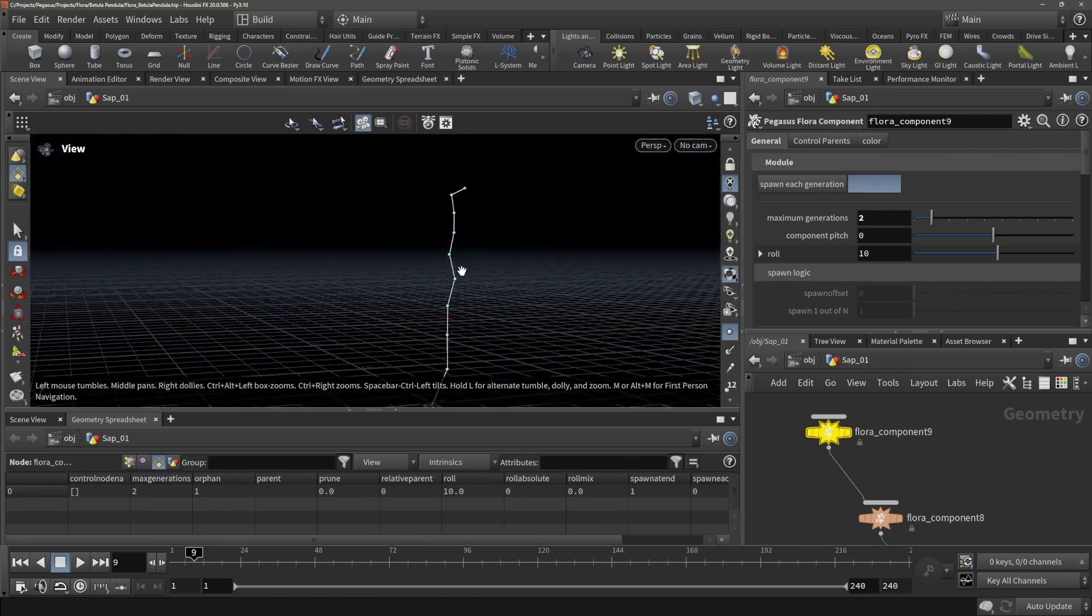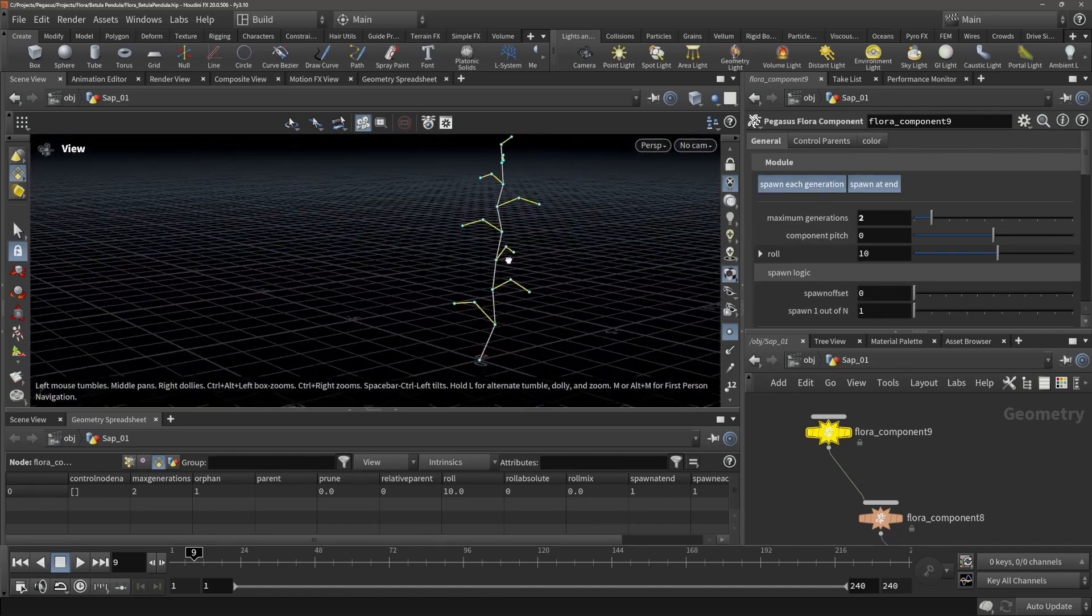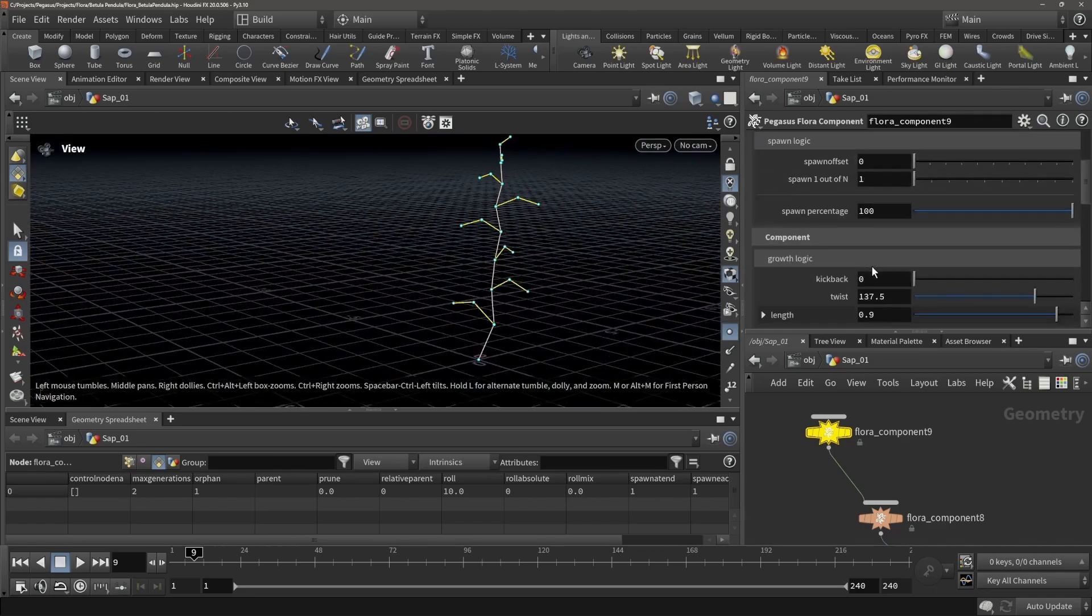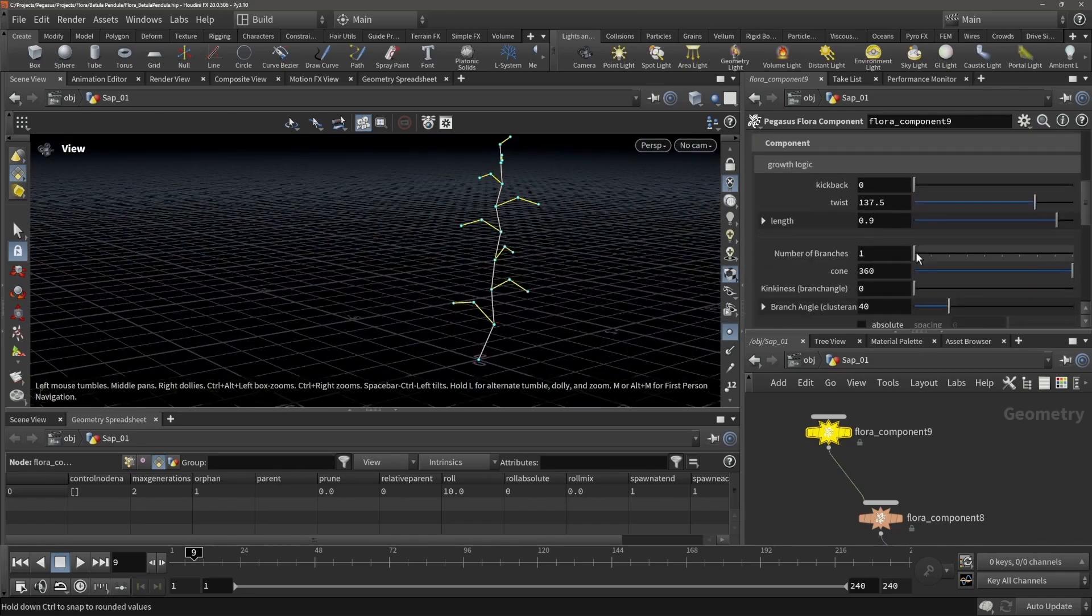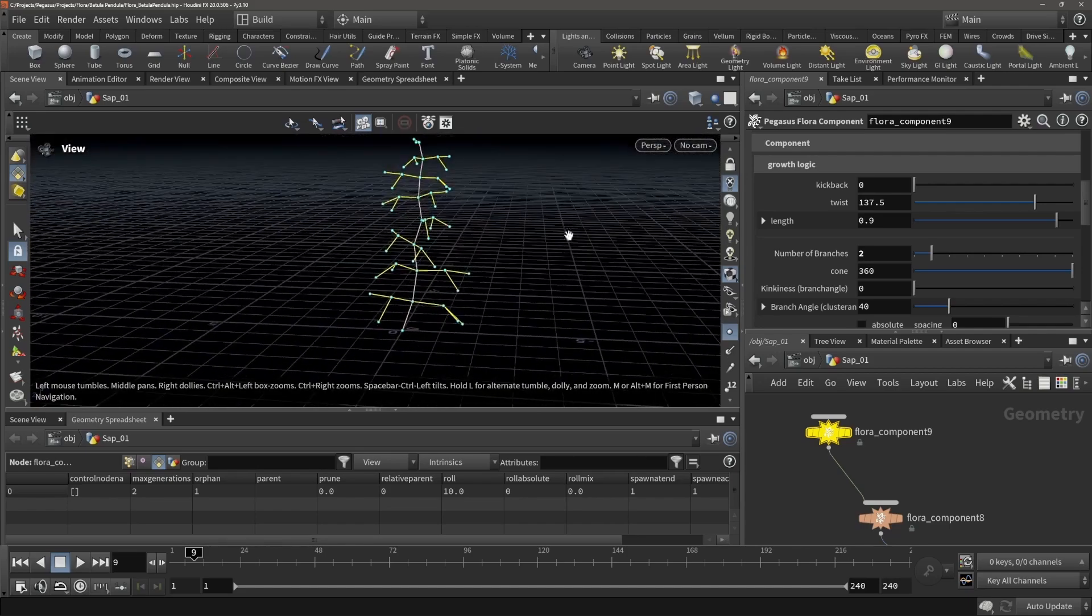But we could also say that we only want it to be spawning at the end, but sometimes you want to have that control. And we could say right now we actually do want it to start branching. So there we go, adding a bunch of branches.